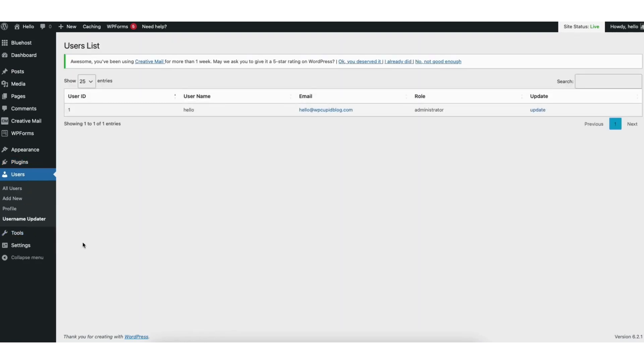Click username updater. You'll see over to the right update. Click update.